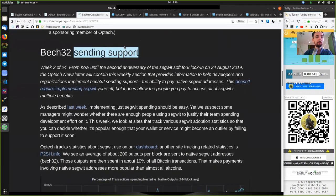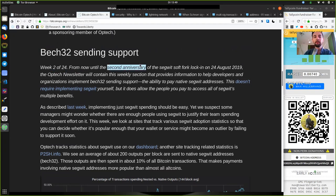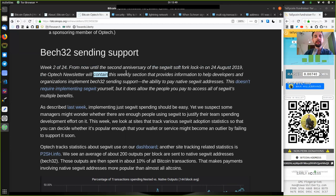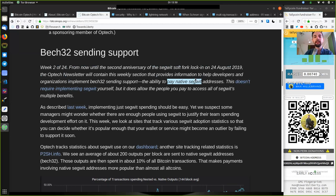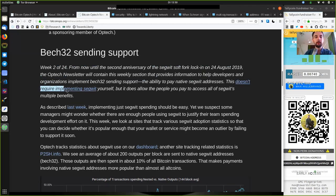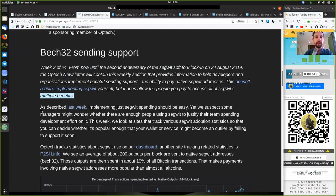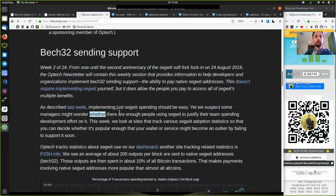Bec32 Sending Support Week 2 of 24. From now until the second anniversary of the SegWit soft fork lock-in on August 24th, 2019, the Optech newsletter will contain this weekly section that provides information to help developers and organizations implement Bec32 Sending Support, the ability to pay native SegWit addresses. This does not require implementing SegWit yourself, but it does allow the people you pay to access all of SegWit's multiple benefits. As described last week, implementing just SegWit spending should be easy. Yet we suspect some managers might wonder whether there are enough people using SegWit to justify their team's spending development effort on it.